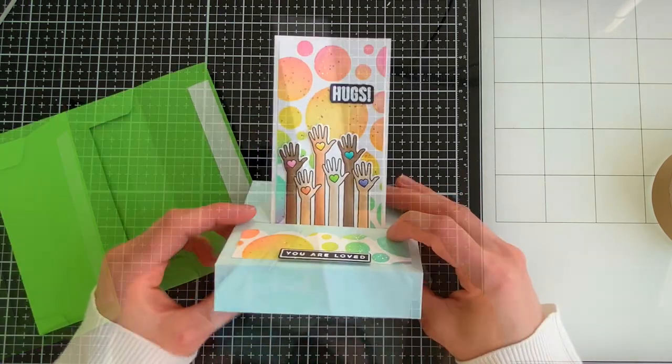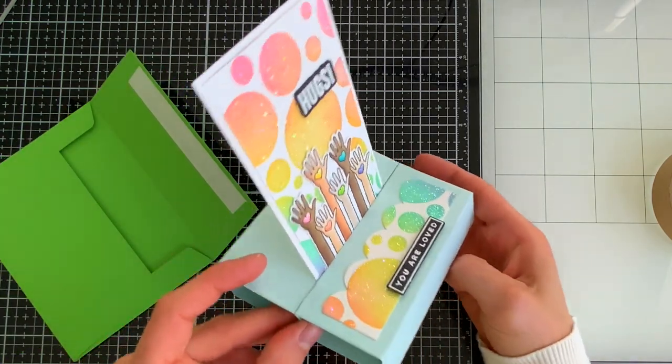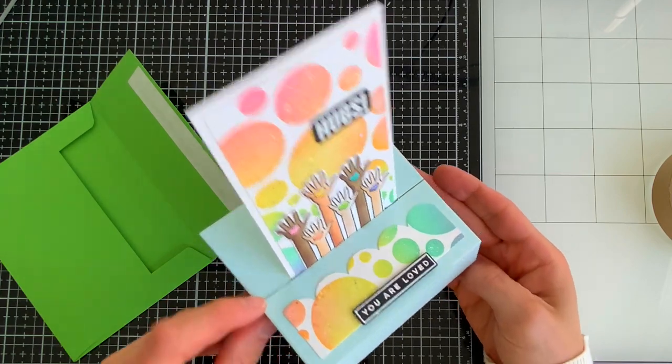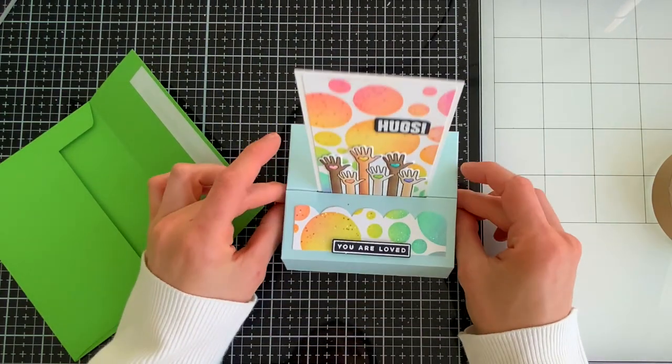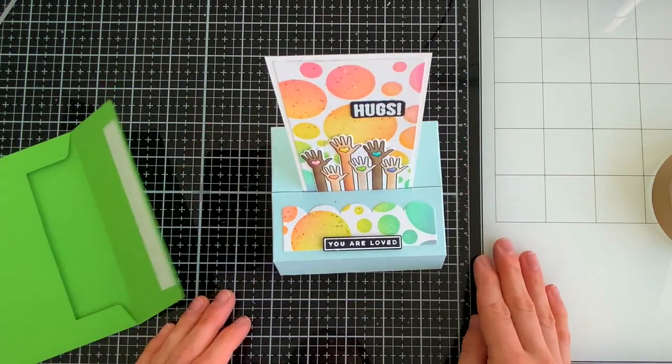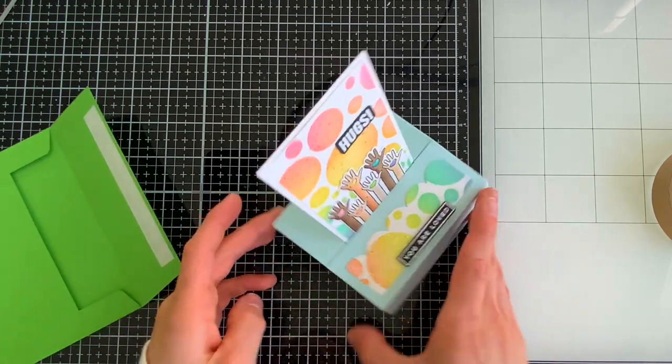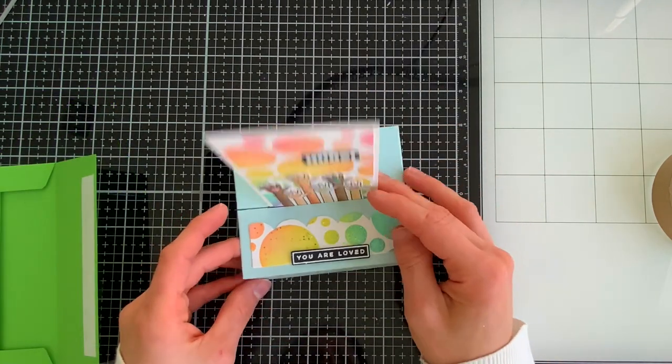Our Simon Says Stamp 3D card die makes a totally unique and fun card that somebody can display in their home as a beautiful decoration and a fun memory from you who sent them this gorgeous card.